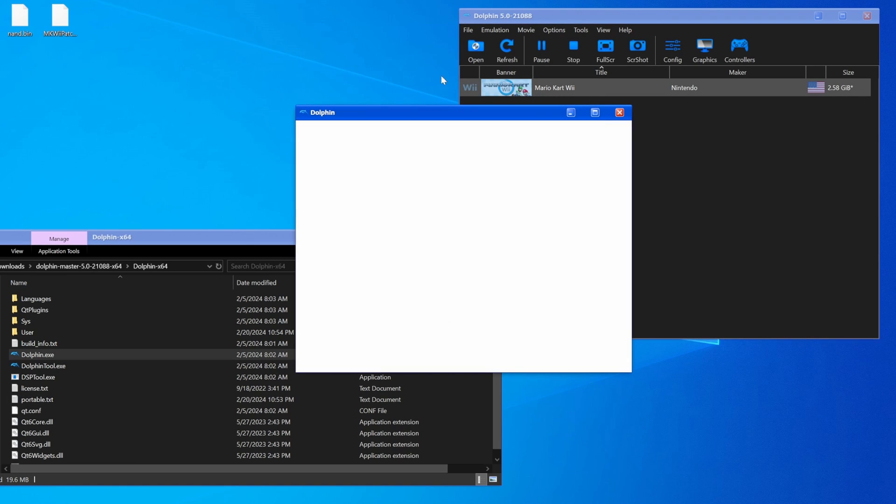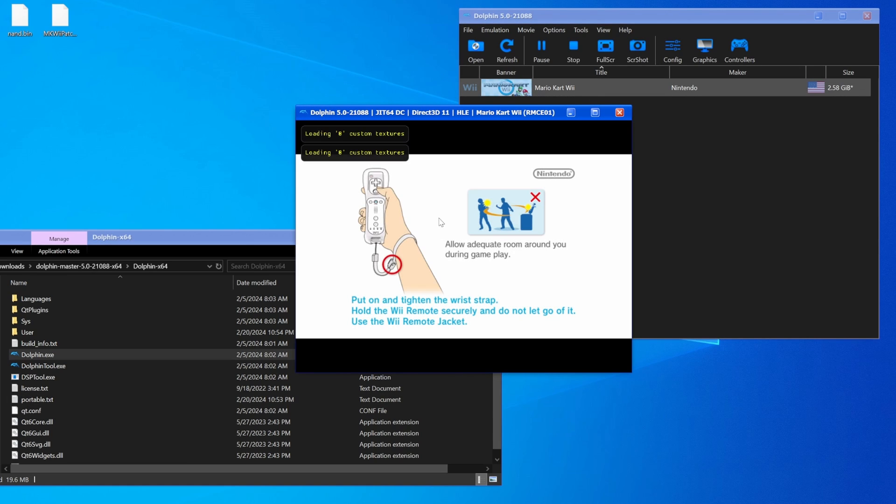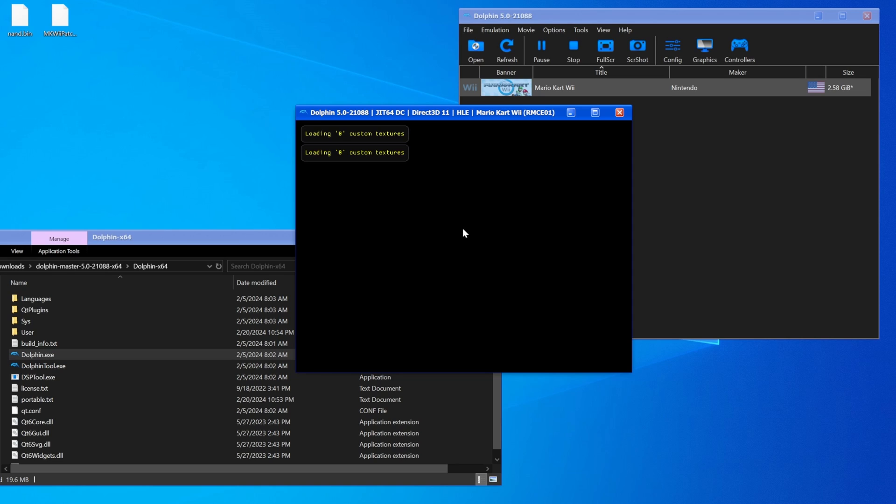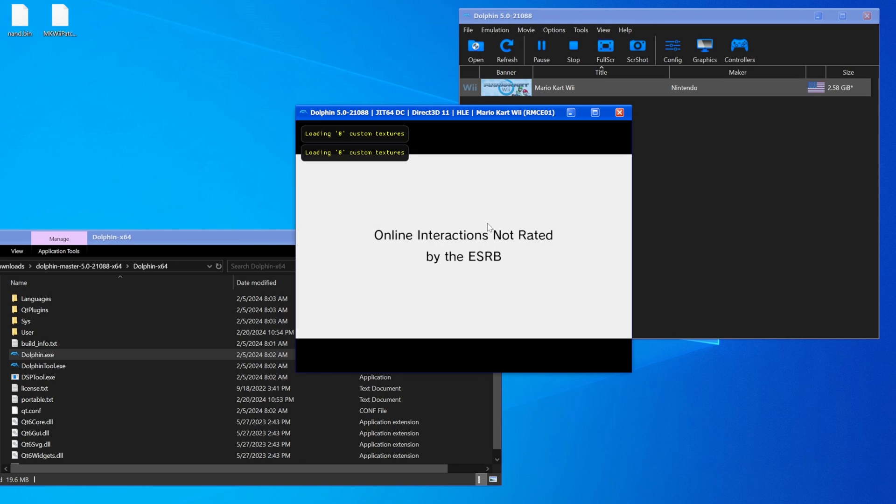Right, so for example, if I boot up Mario Kart Wii right now, you'll see there's no data here, nothing special. No user data, no Miis, no anything.